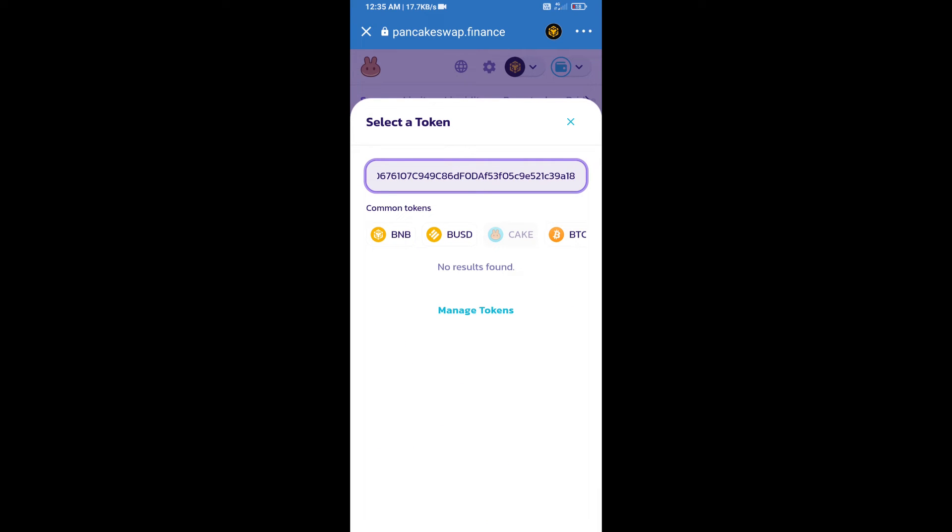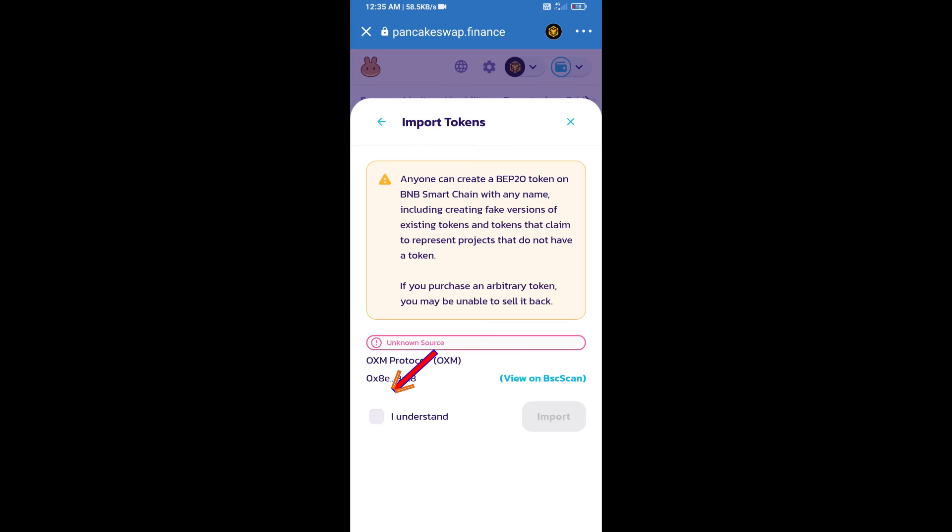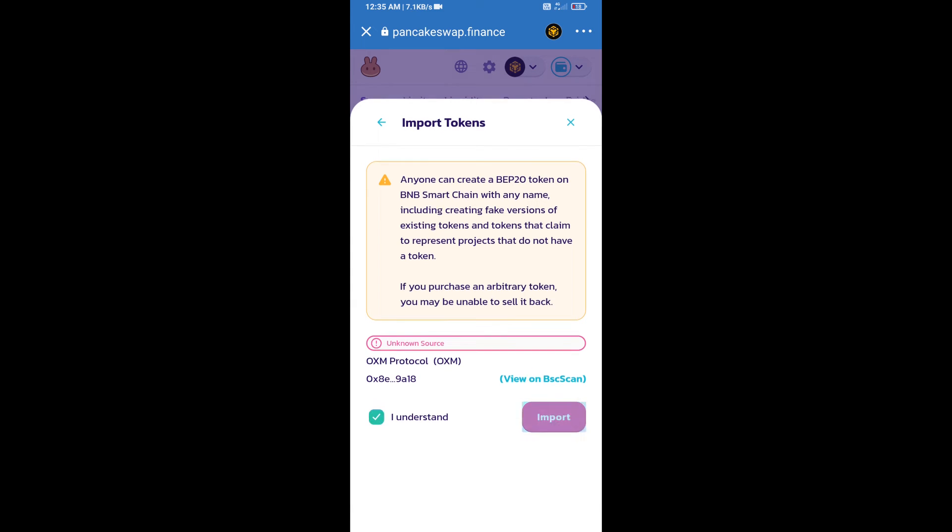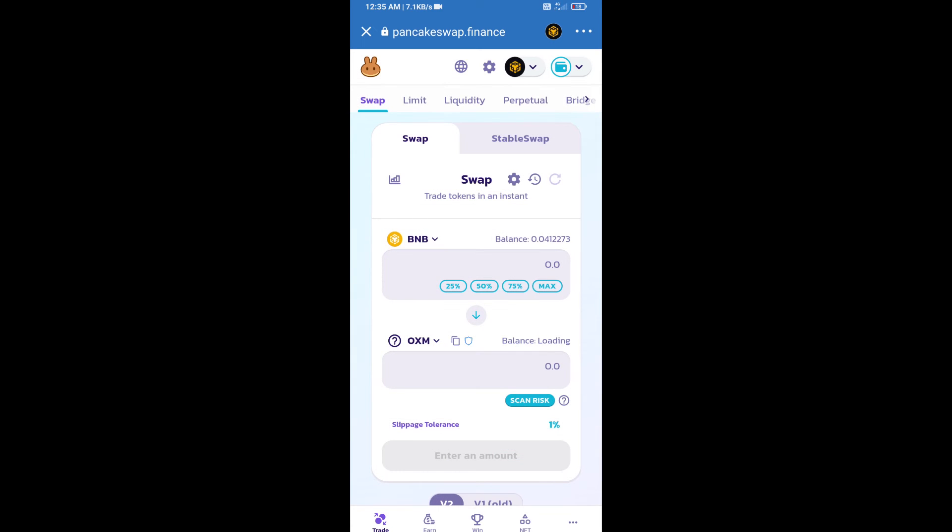We will click on import. Click on 'I understand' and re-click on import. After that, we will set slippage for effective purchasing. Click on this icon option.